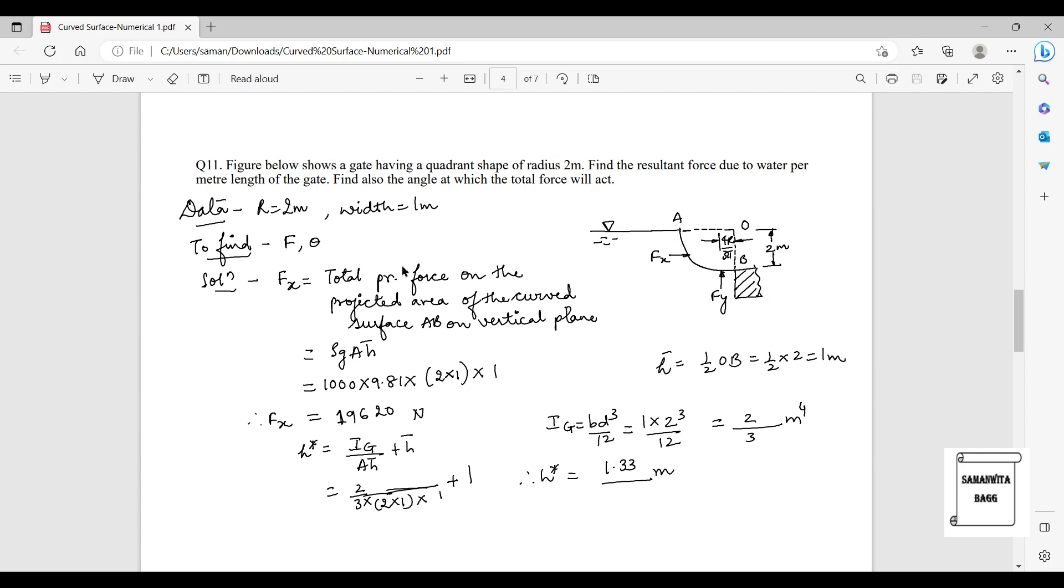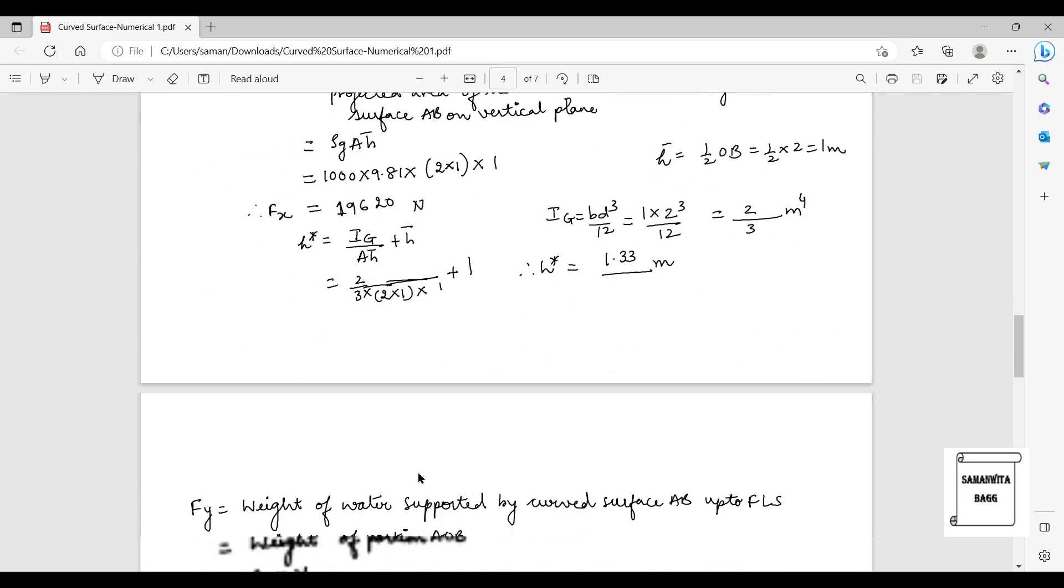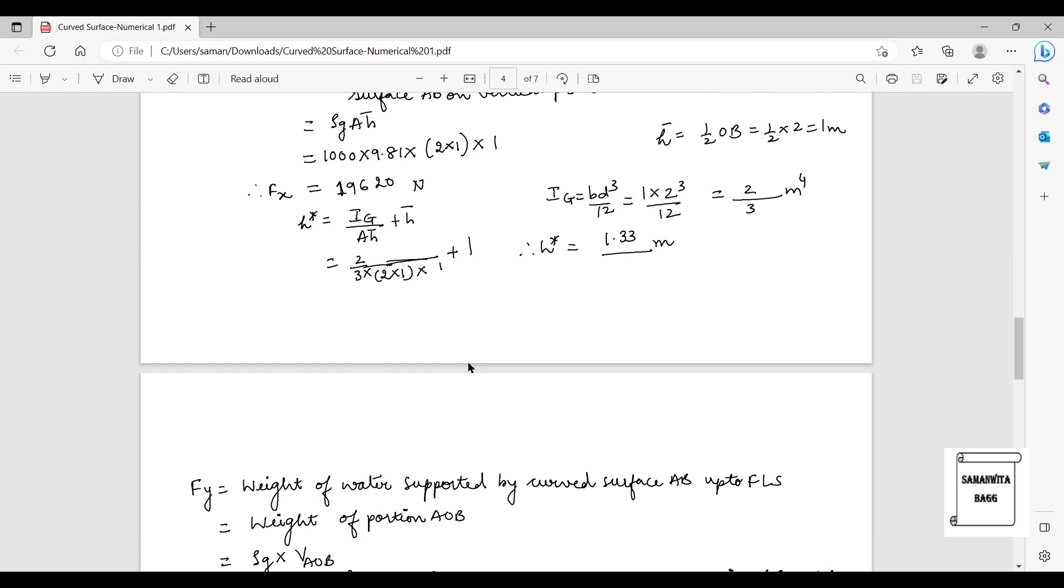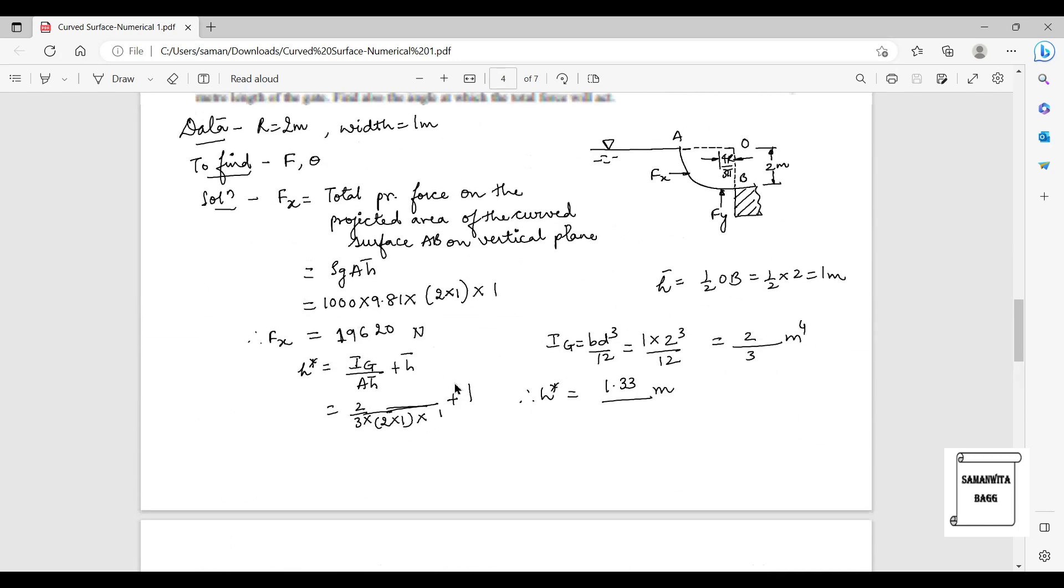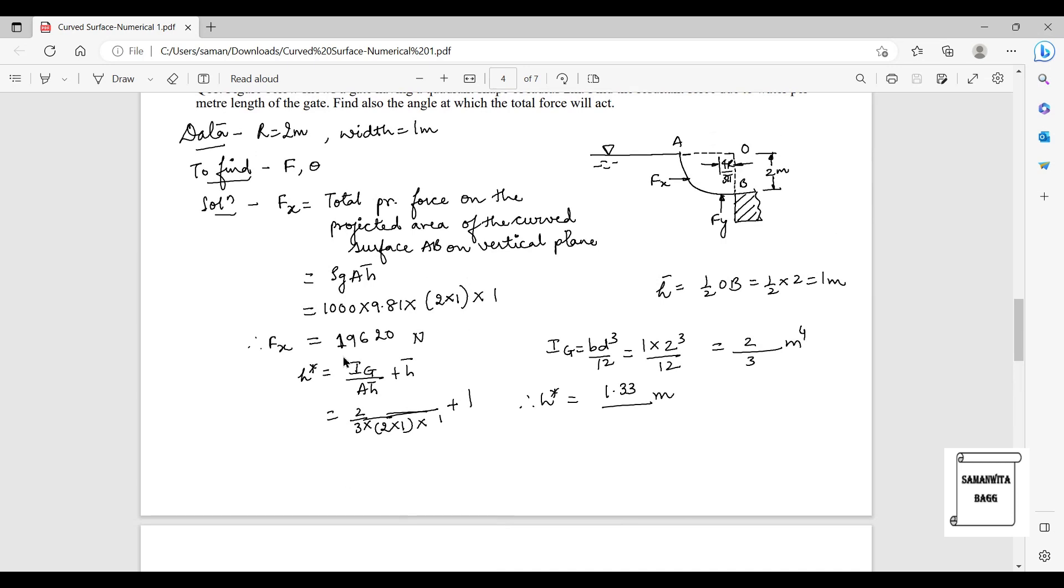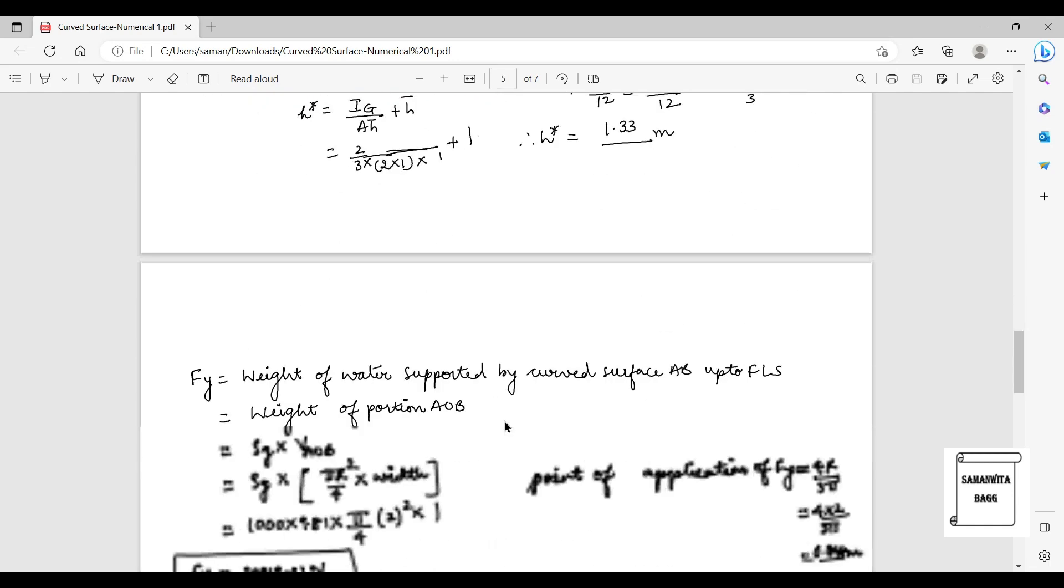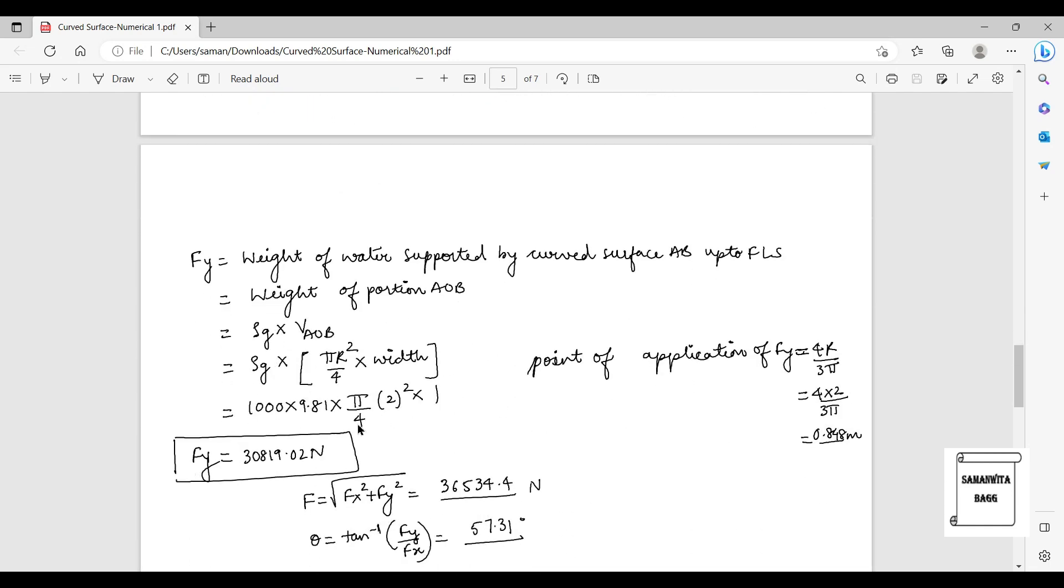I need to calculate the forces FX and FY which are acting on this surface. That is already done here with the help of the formulas. As you already know, for curved surfaces the formula is ρgh̄A. When you substitute the values you get the answer as 19,620 Newtons.